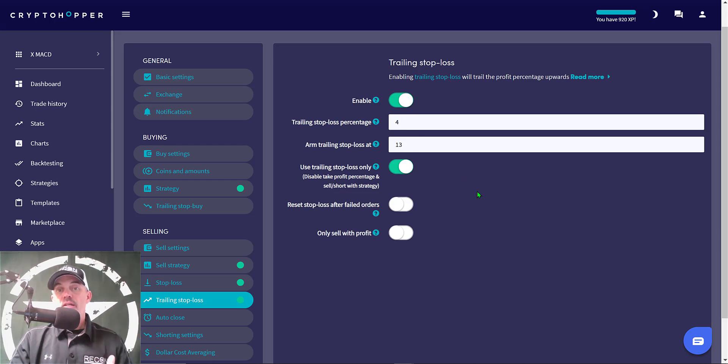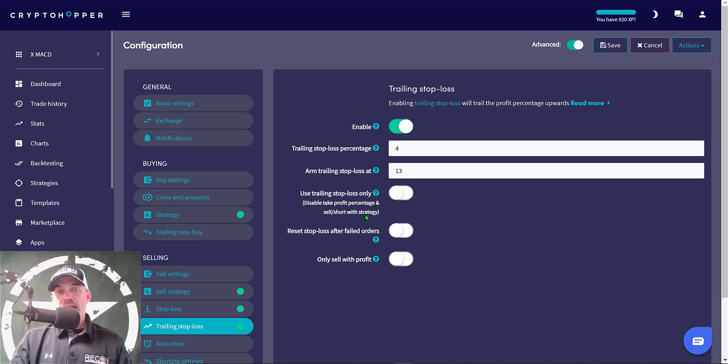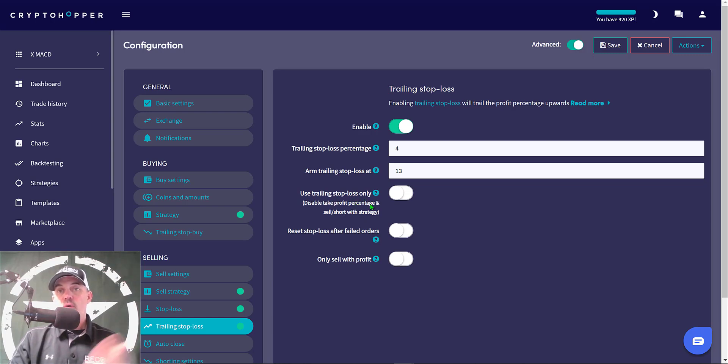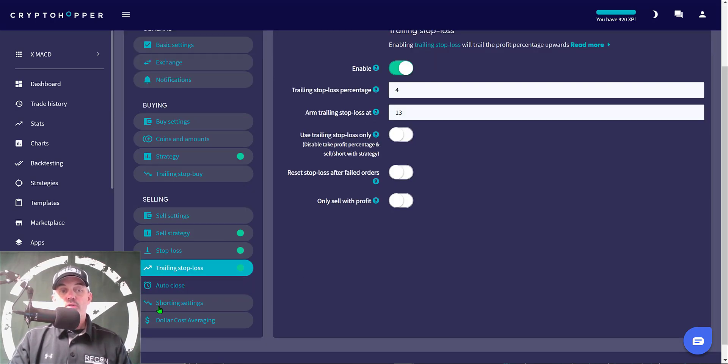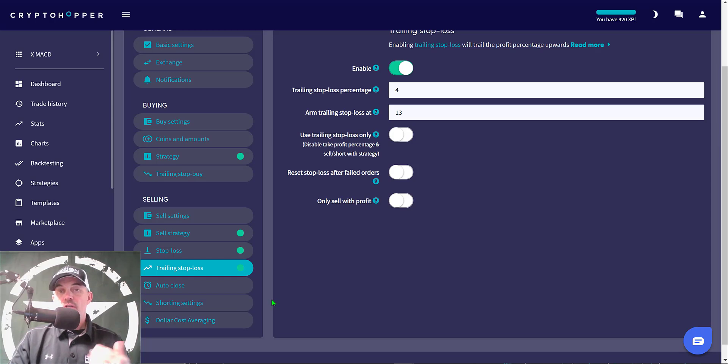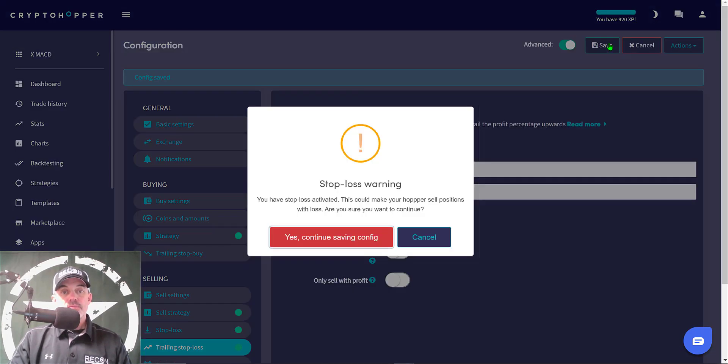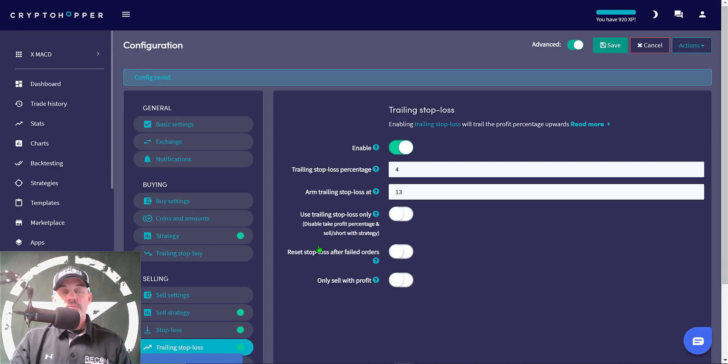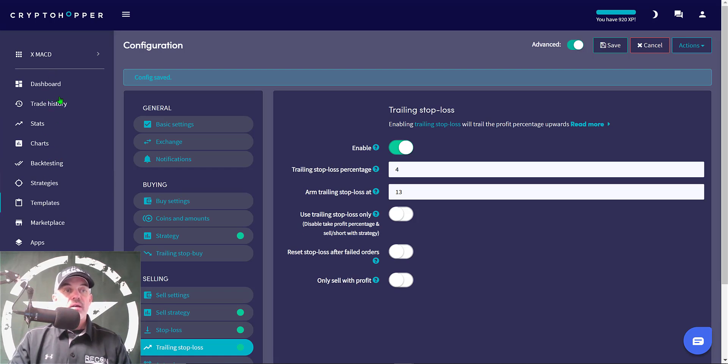As far as the option to use trailing stop loss only, I'm actually going to disable that. I've done back testing and it actually performs better with this disabled, because again I'm looking for that MACD to roll over and trigger sells as well. So I want both of those options available to the bot. And then the last three options - the auto close, shorting settings, and dollar cost averaging - I'm not going to deploy on this bot, they don't apply. So I'm ready to click save. The configuration has been saved, so now we're ready to go and actually back test this configuration. We do that over here on the left hand side on the menu, we just click on back testing.